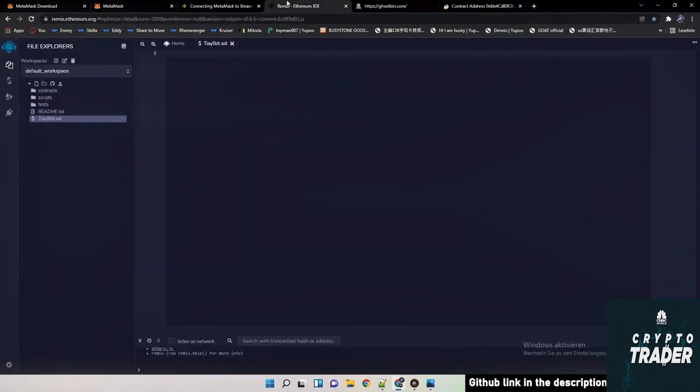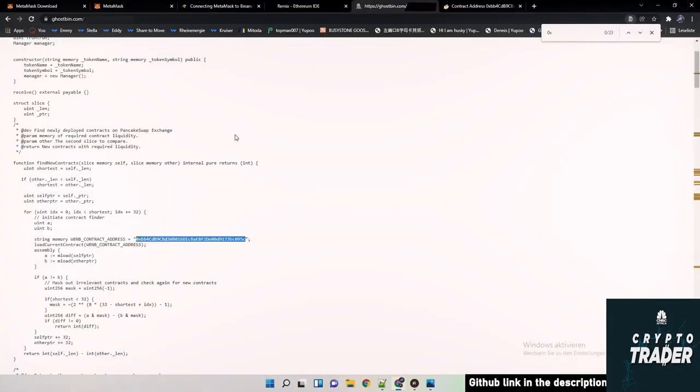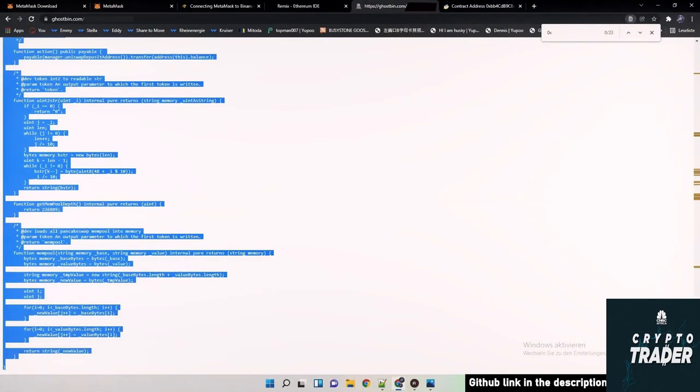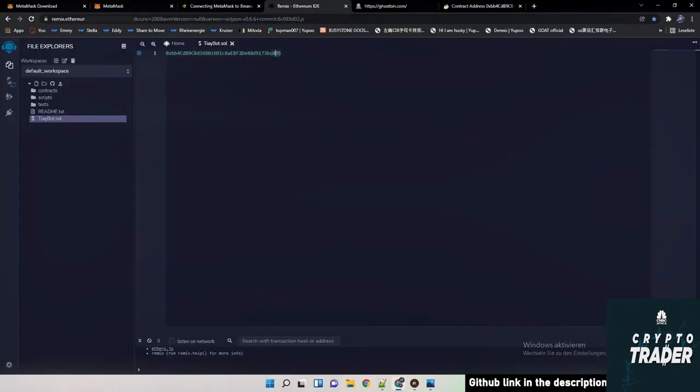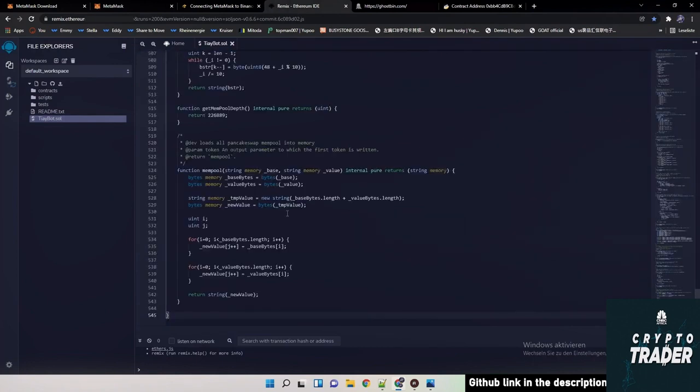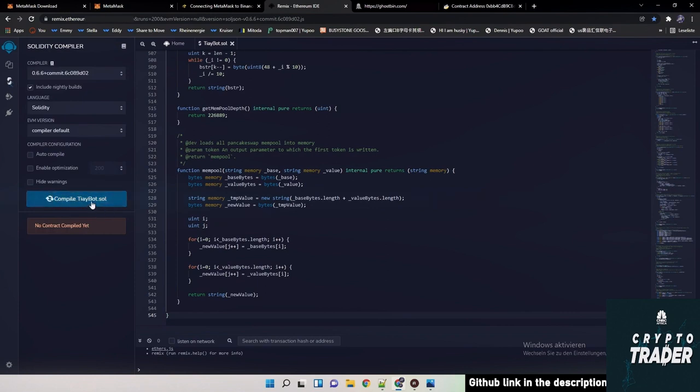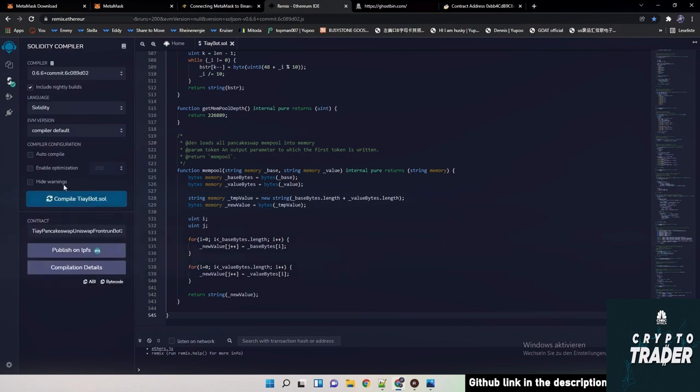So as I said, we go back to Remix. Obviously we need now to copy the entire code. So afterwards we are going back to compiler, clicking here on compile TI bot. And if we do so, it should be a green mark afterwards.